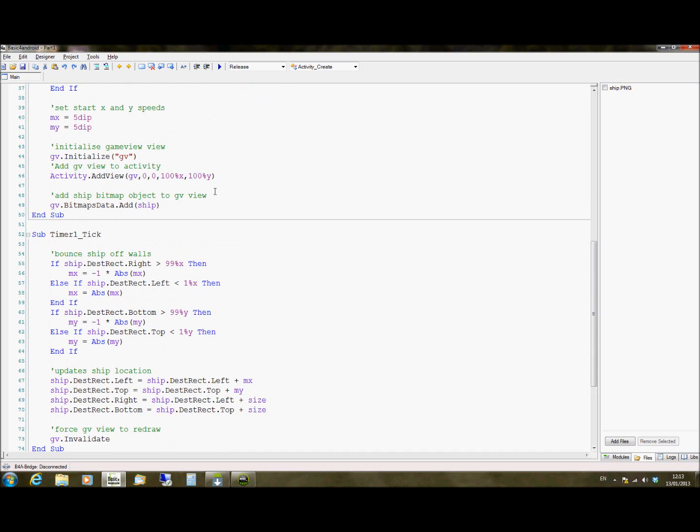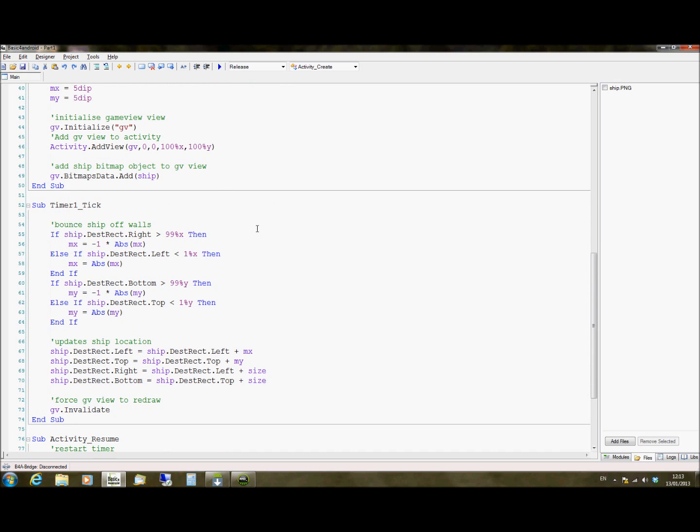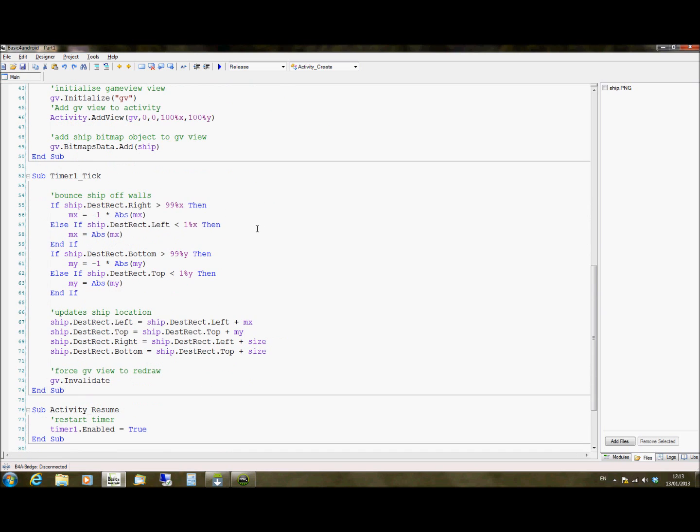So that's going to assign it there and that's our game all set up. Next thing then is for it to update and actually move this object around on the screen. So this happens when timer1 ticks. So we have a sub function called timer1 tick.